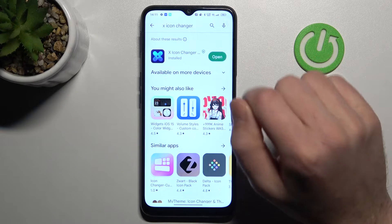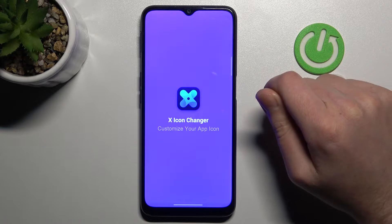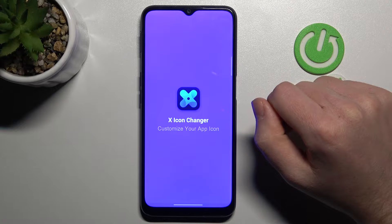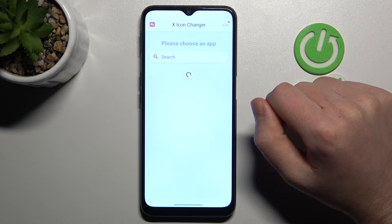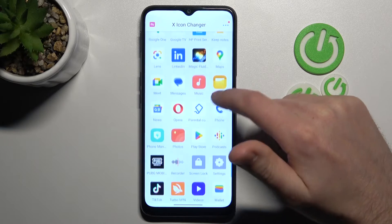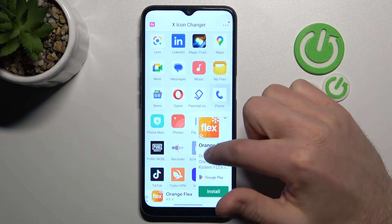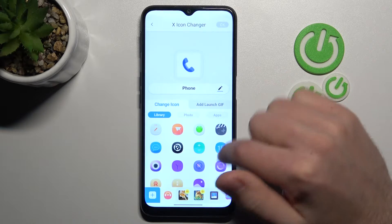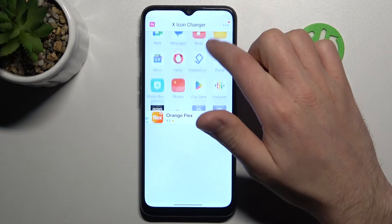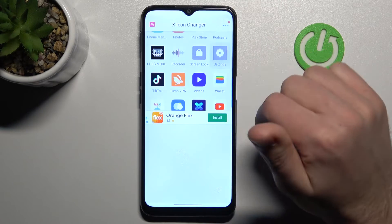And now tap open. From the list of our applications, choose what you want to change. Maybe Settings will be nice.